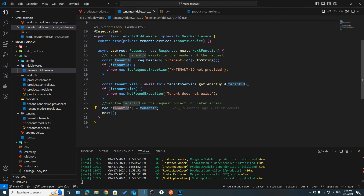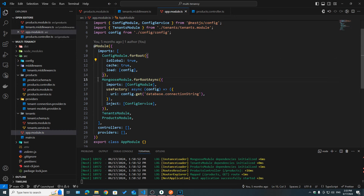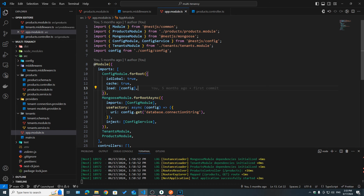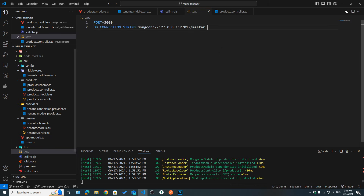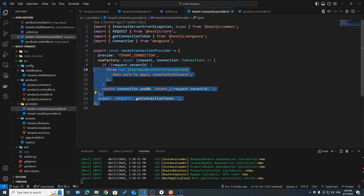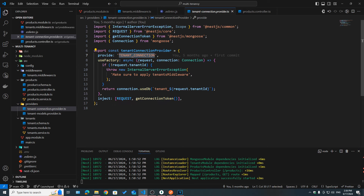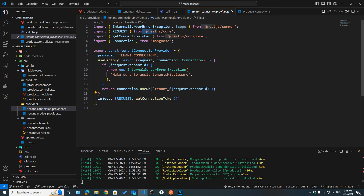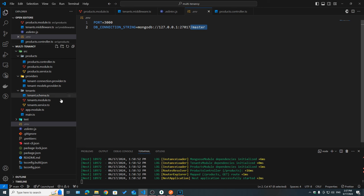We also used a tenant service to make sure that this tenant exists — we pass in the tenant ID to our tenant service and check if this tenant exists. If that's the case, we attach the tenant ID on our request and then call the next function to move on to our route handler. The next step was to use this tenant ID to switch to the correct tenant database. By default, if we go back to app module, we can see we are registering the Mongoose module here and we are connecting to our master database.